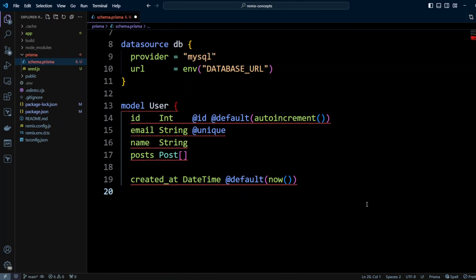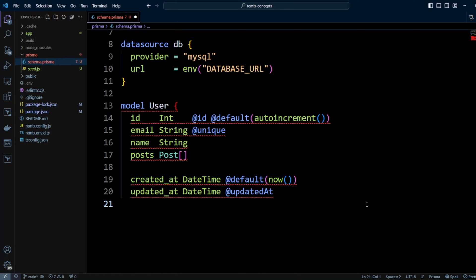We also add createdAt, which will be DateTime and will have a @default(now()) value. Then updatedAt DateTime as well, and we're going to use Prisma's @updatedAt so Prisma will insert the updated-at date when it updates the record. Right here I'm going to put @map("users") with a lowercase — that's how I would like to name my table, because otherwise my table will be named Users with a capital U, but I like to name my tables lowercase with underscores.